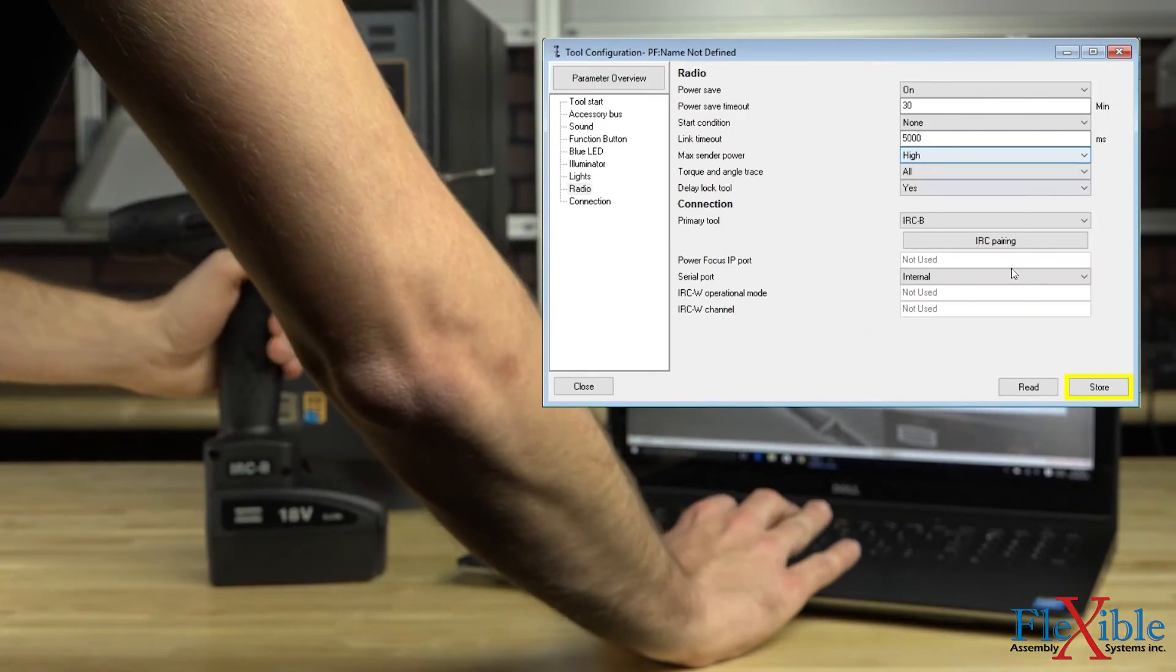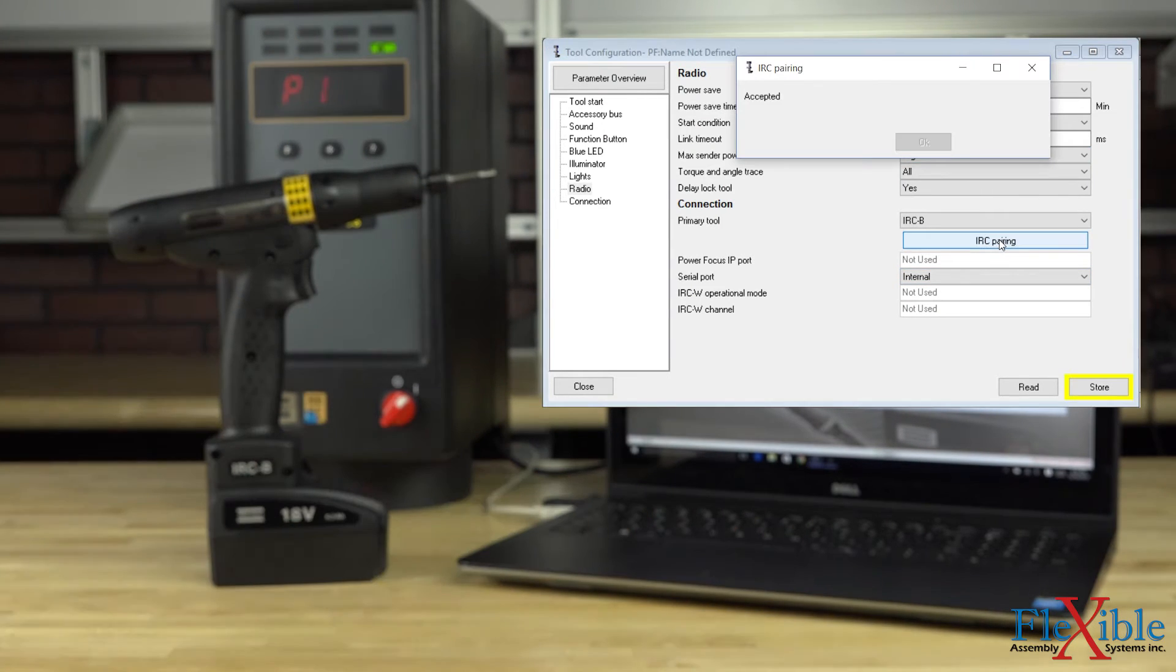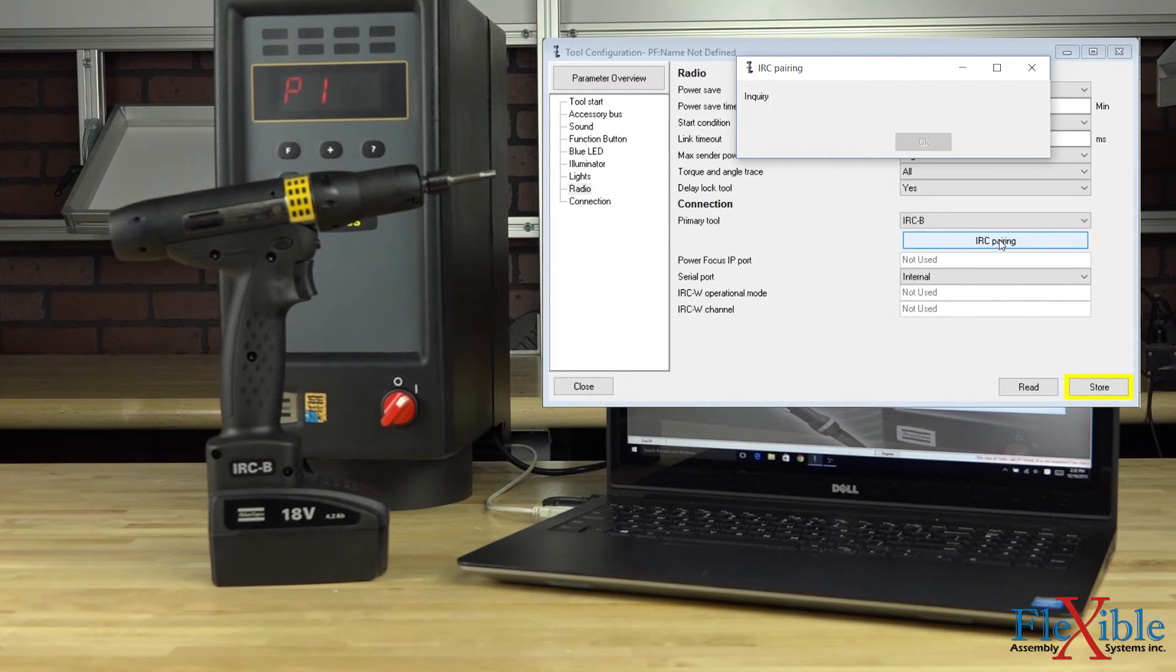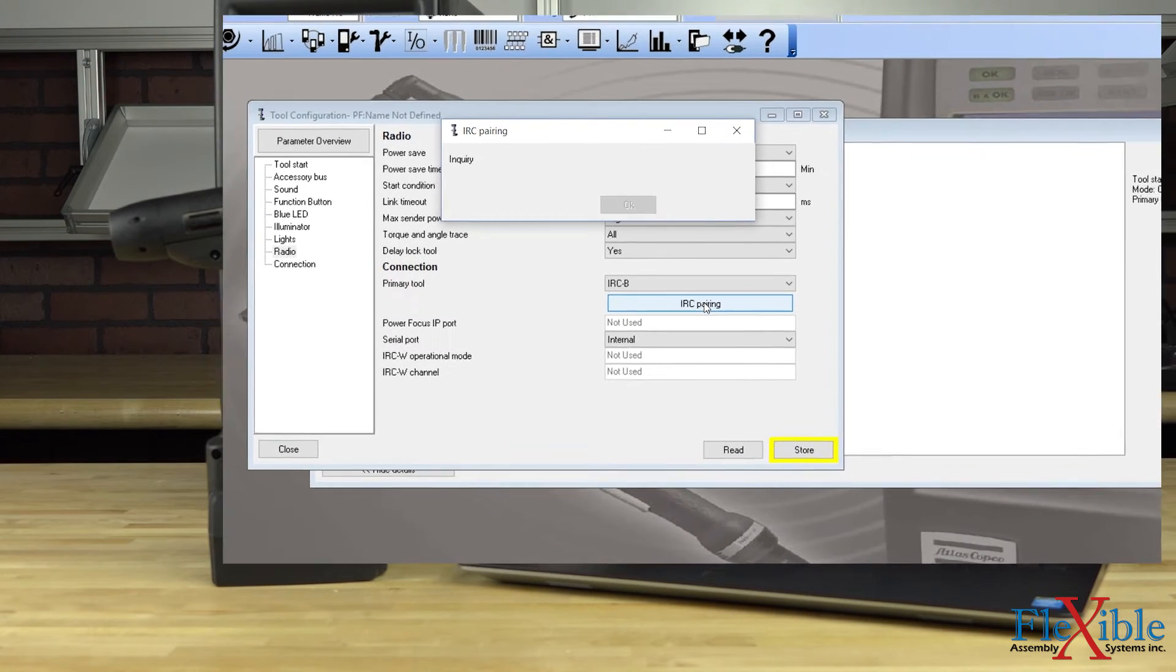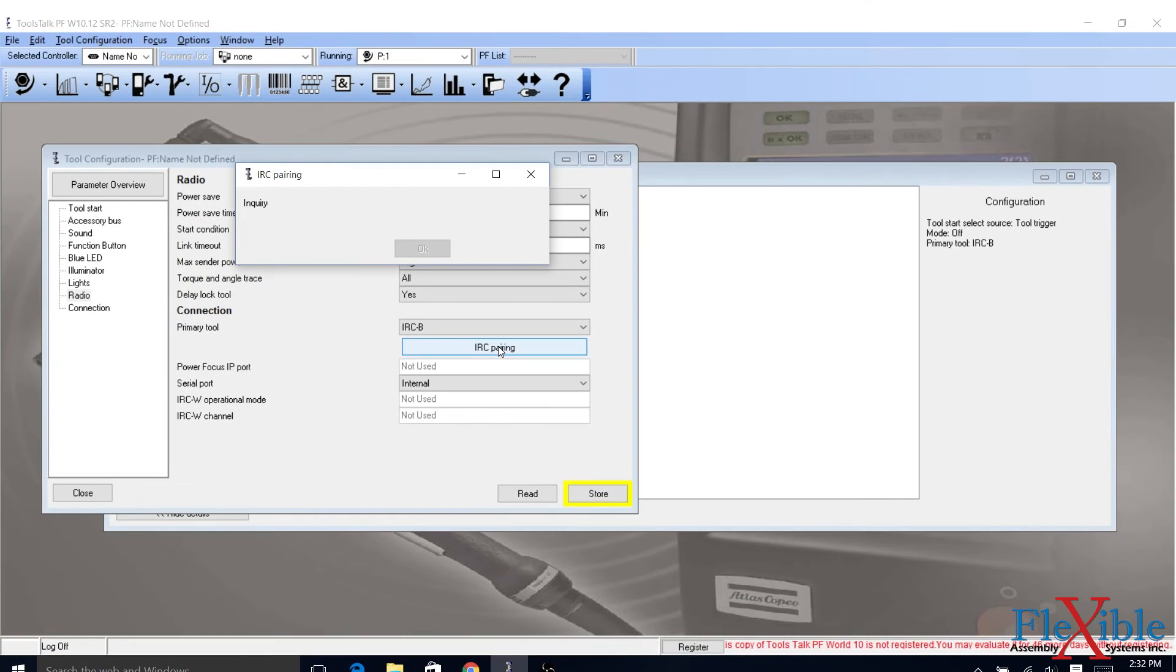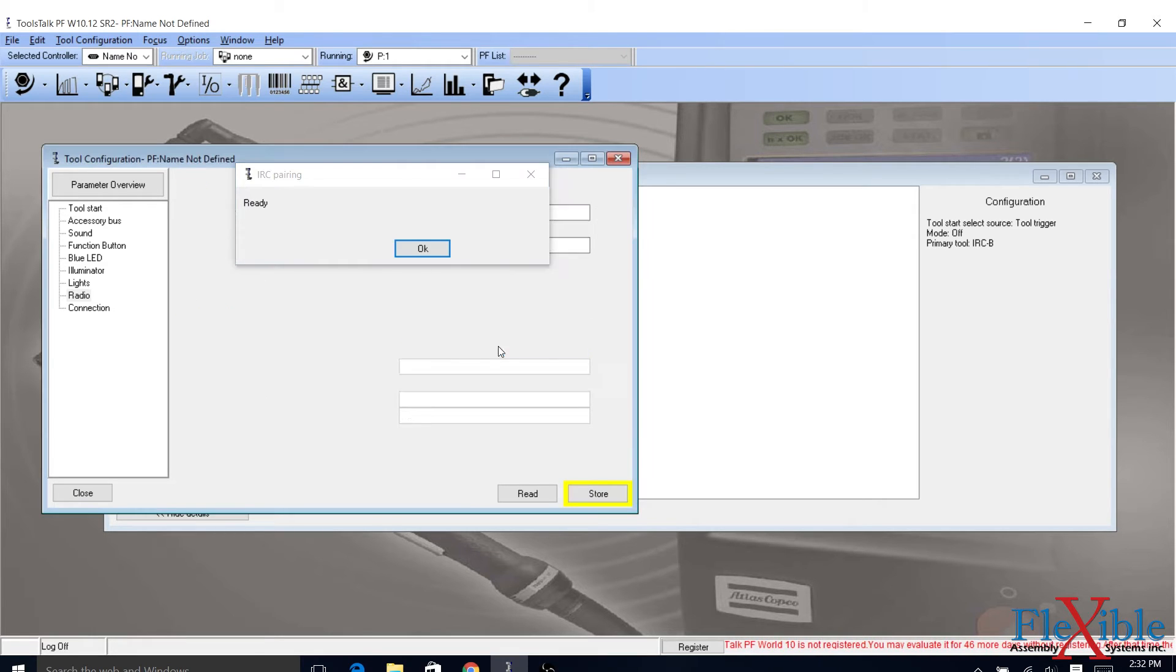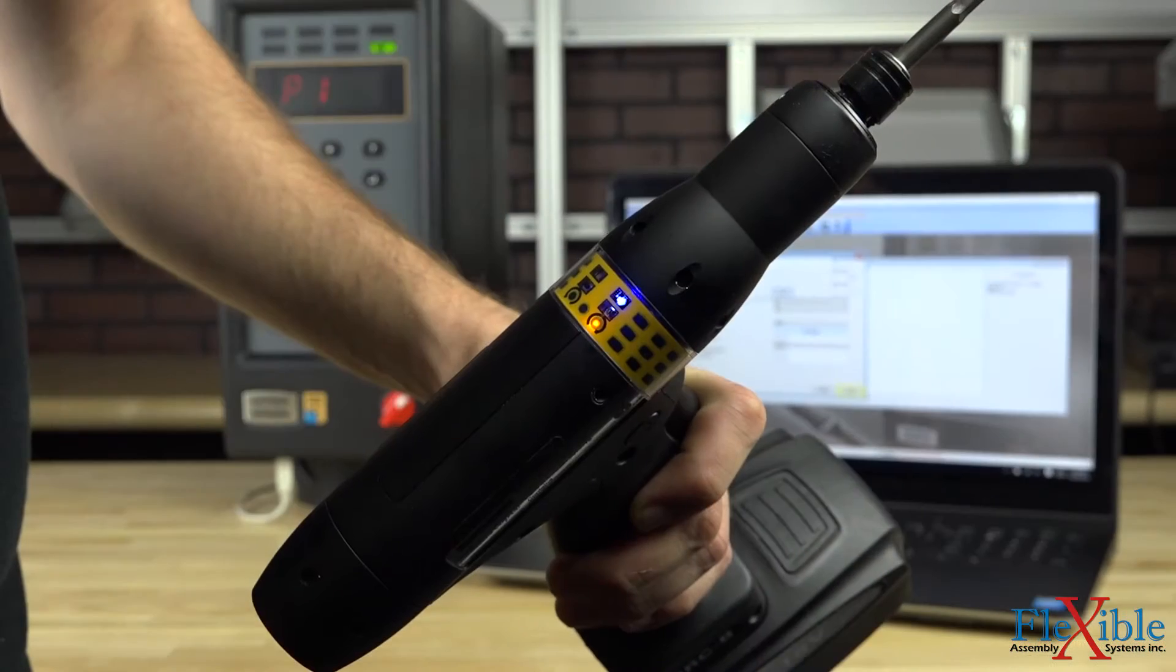Back in ToolsTalk PF, you can now click on the IRC pairing button. A progress window will appear. Once the tool is successfully paired, a confirmation will appear and a blue LED on the tool will light up.